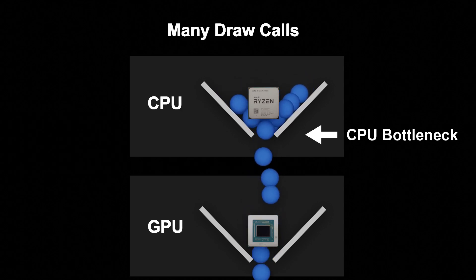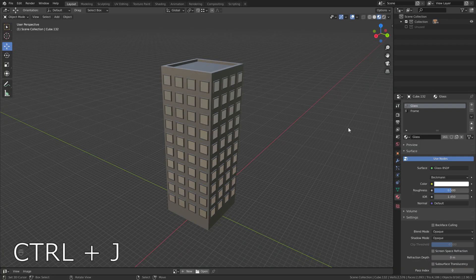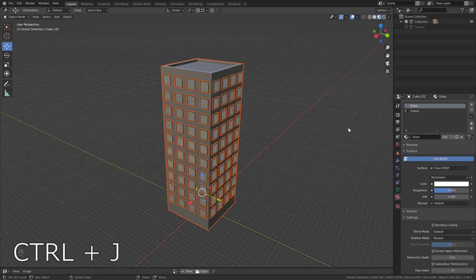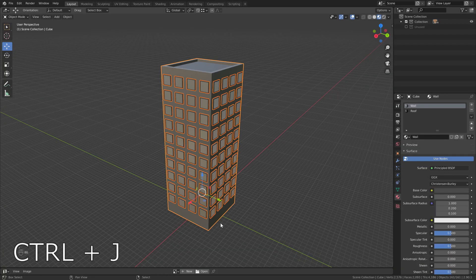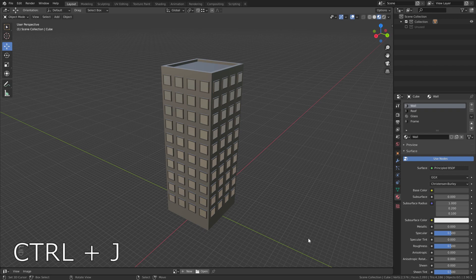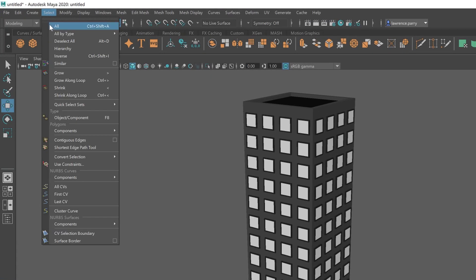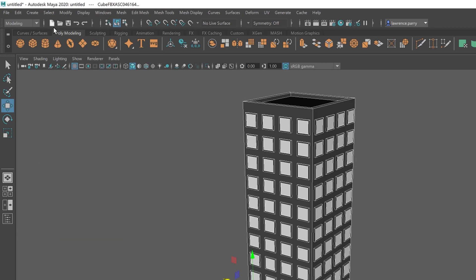So what can we do to reduce the number of draw calls? The first thing we can do is combine meshes. In Blender, select everything and press Control+J to join objects. Bear in mind that the last object selected will be the new origin. In Maya, select everything and go to Mesh > Combine.